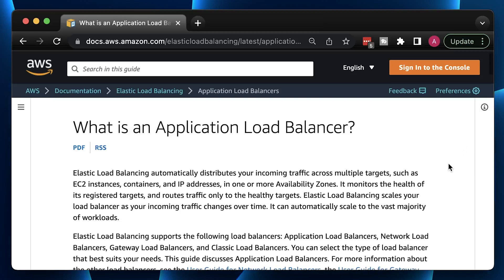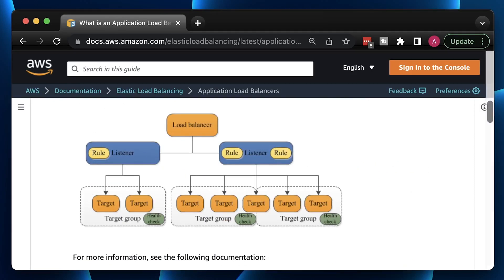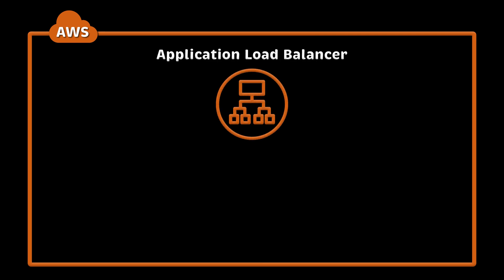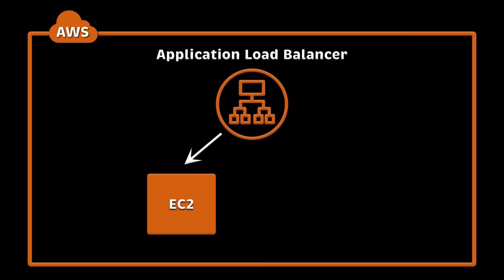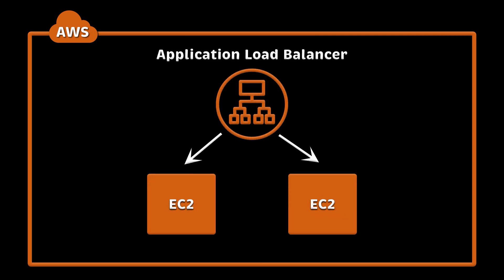In this video, we will create application load balancer in AWS using Terraform. In the first example, we will manually register EC2 instances to the load balancer. This approach is useful when you have a stateful application and you cannot use autoscaling group.